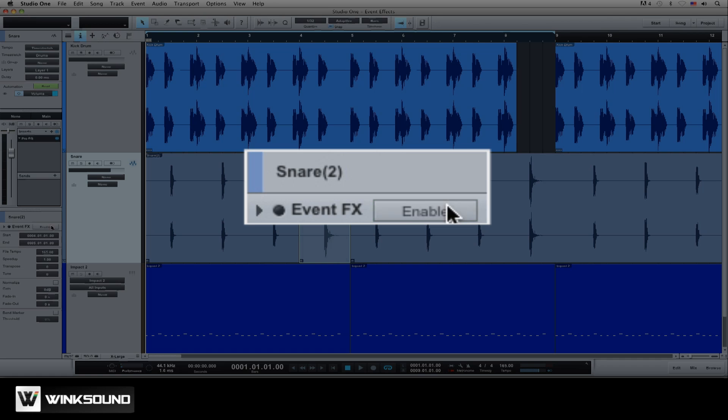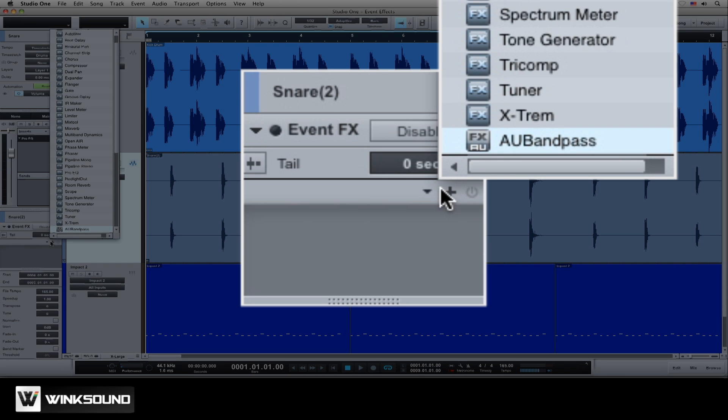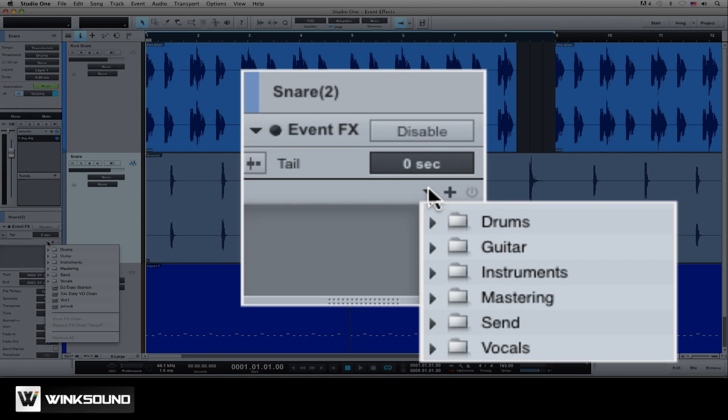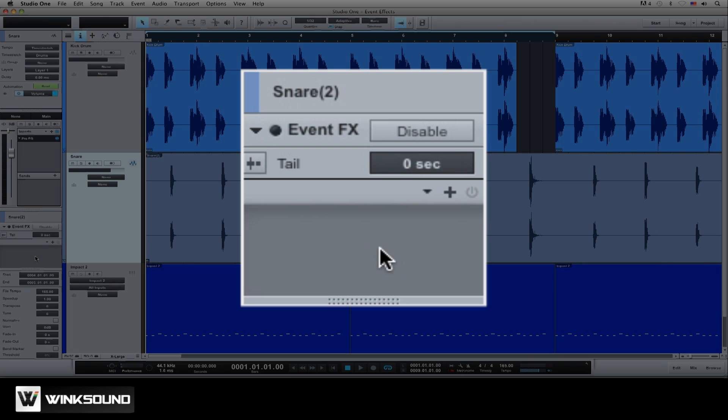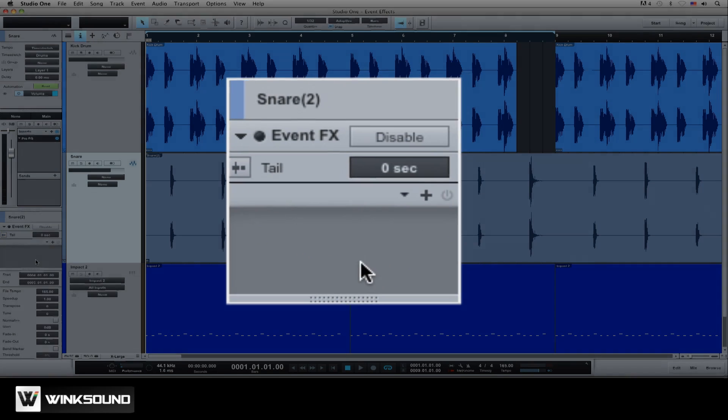Below the channel fader is the event inspector section. Click the enable button within the event effects tab. The insert device rack is now activated. Here you can add new effects, load channel strip presets, and route the signal path to process volume before or after the event effects.